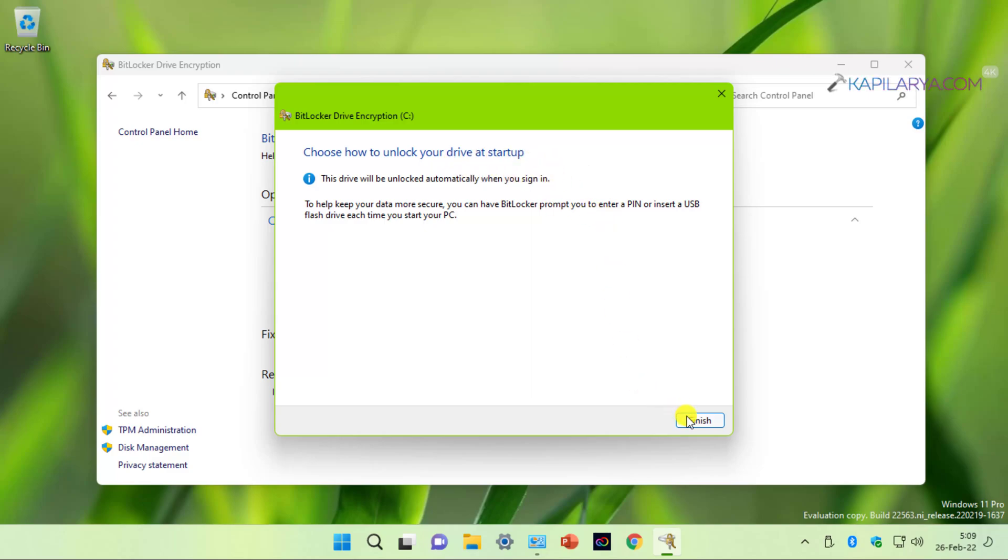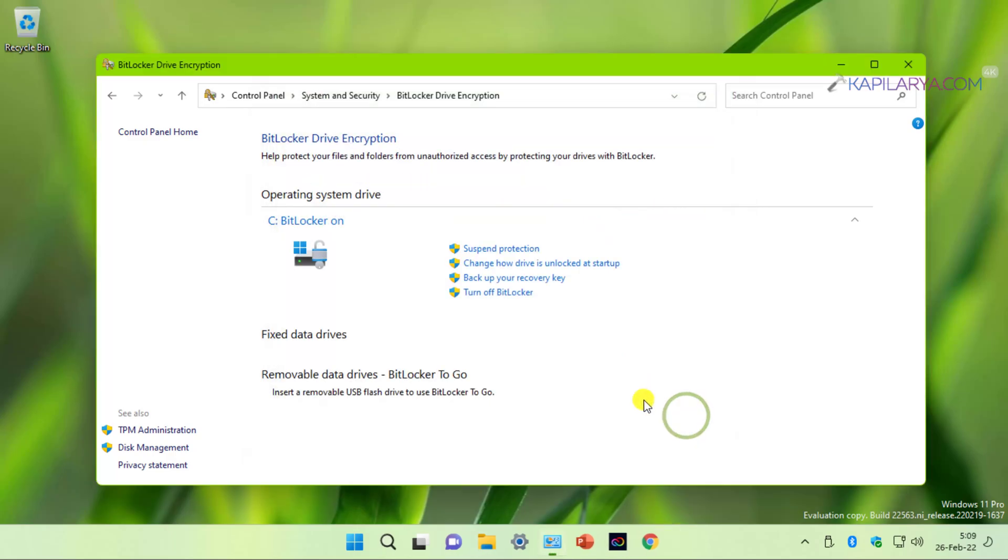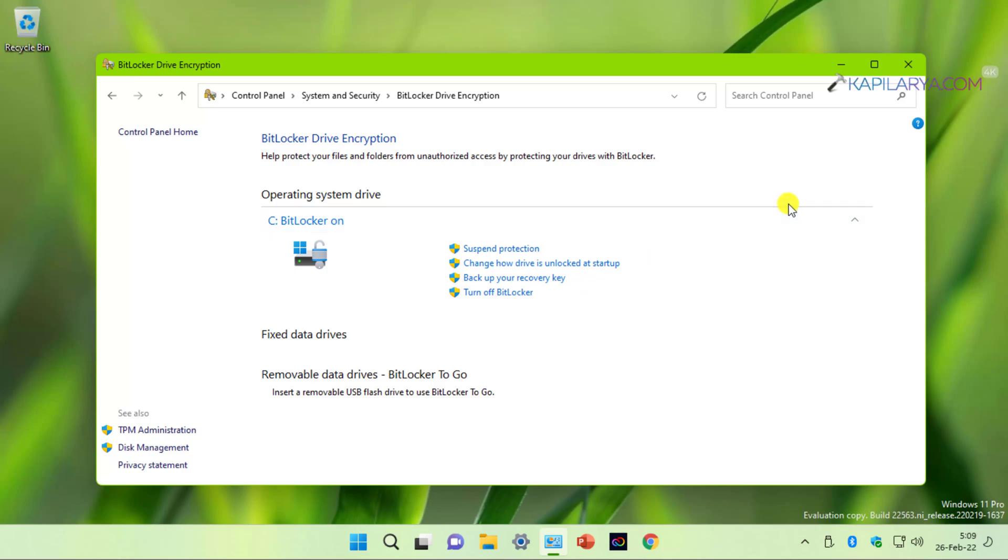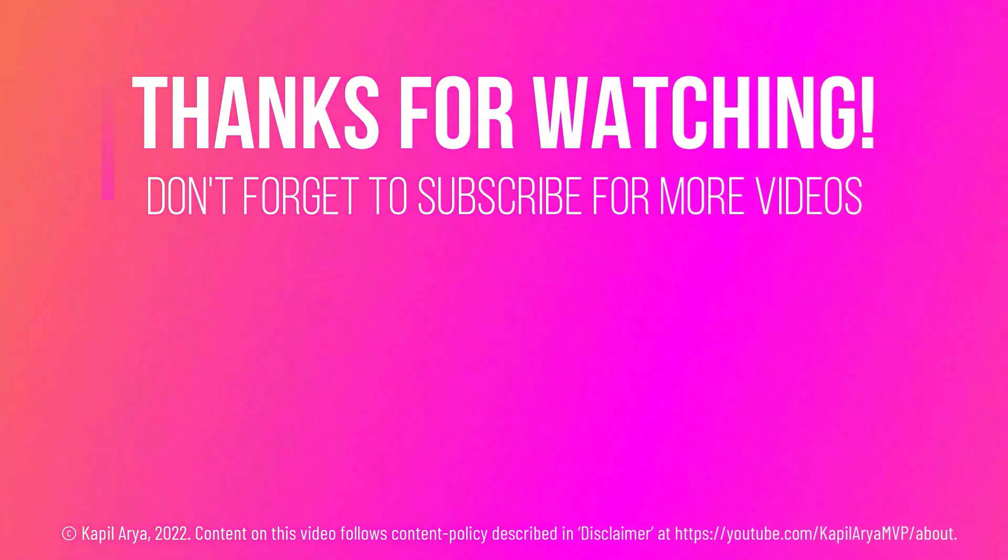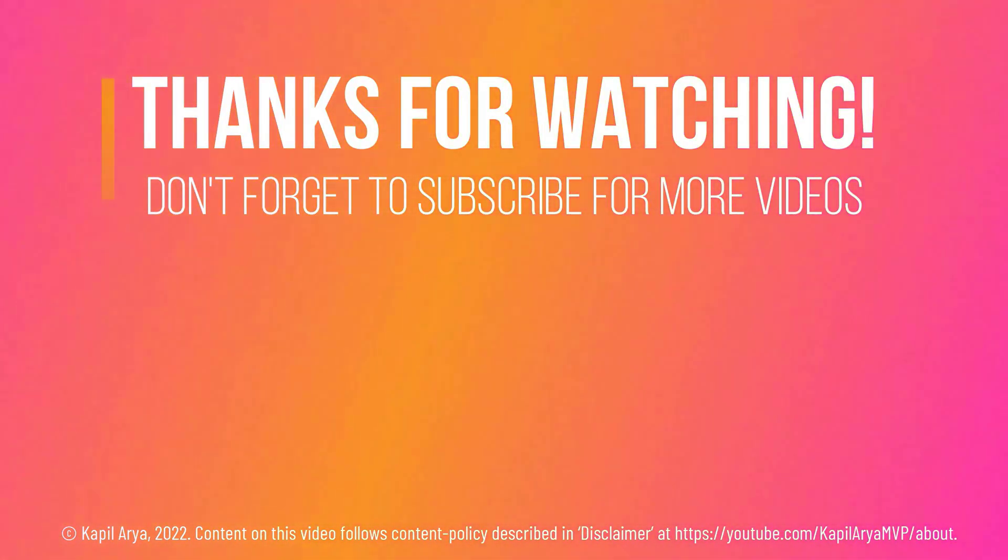So this is how you can add PIN to BitLocker operating system drive in Windows 11. If you have any questions about this method, do let me know via your comments. And that's it for now in this video. Thanks for watching it. If you found it helpful, do like it, share it, and don't forget to subscribe to my YouTube channel for more videos. See you next time. Thank you.